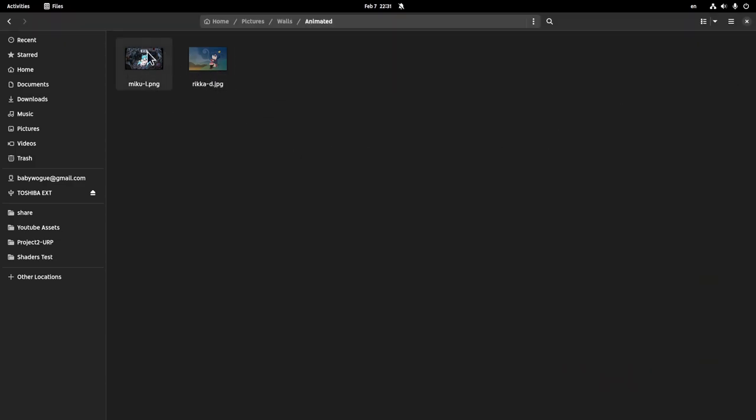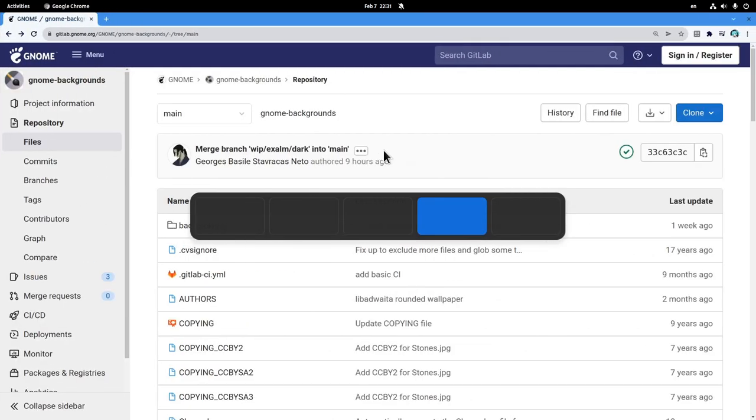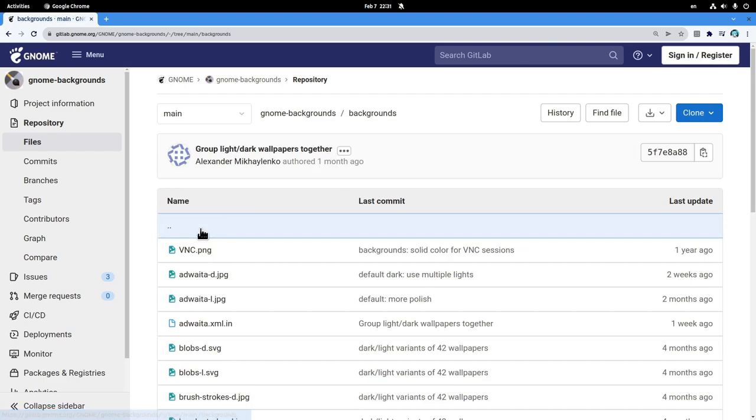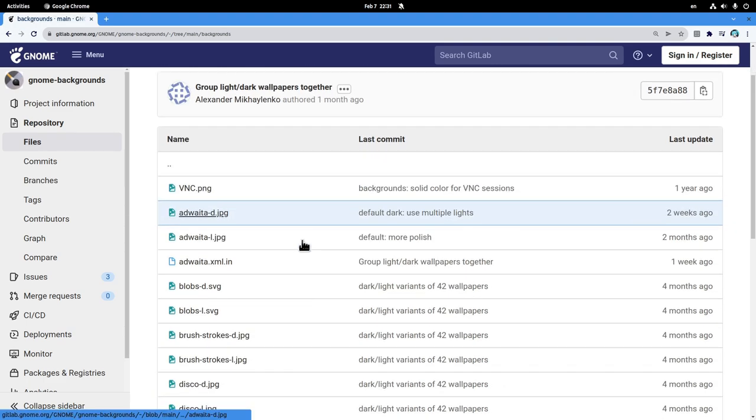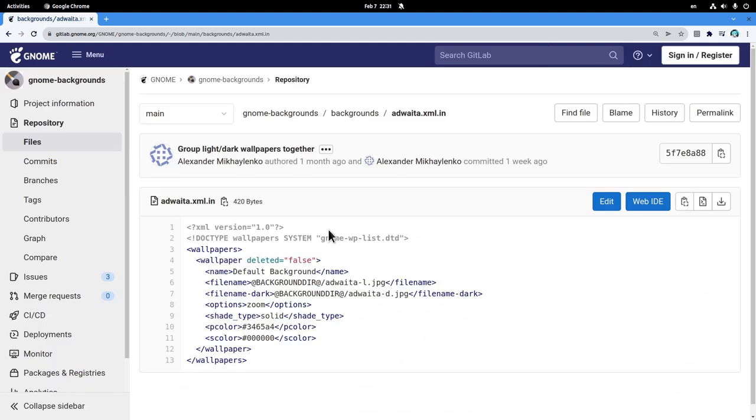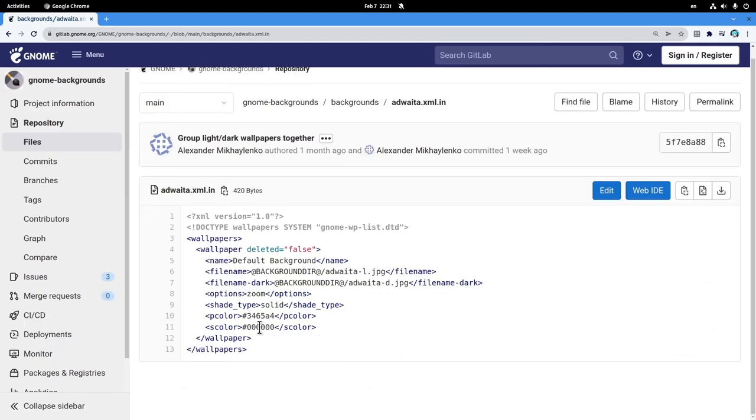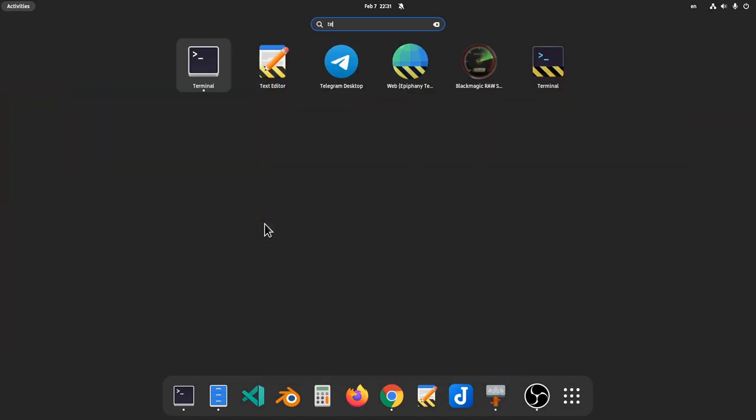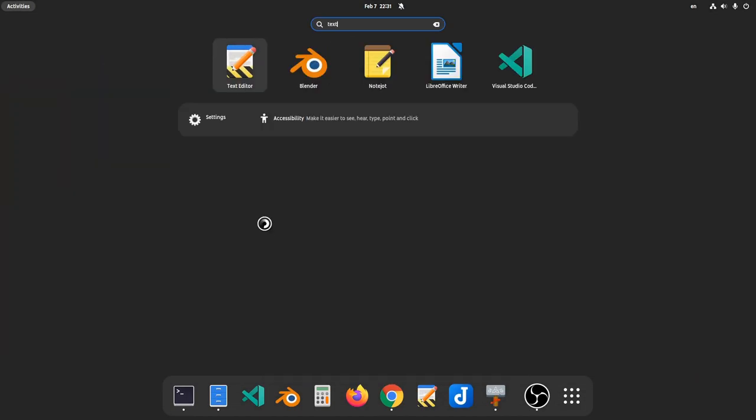I already have the two backgrounds here to save time, and the first thing we need to do is go to the code to find the description file. It's inside the backgrounds directory, and adwaita.xml will do fine. That creates only a single variant, but we can make a list with as many as we want. Let's copy it for now and open it in our text editor.